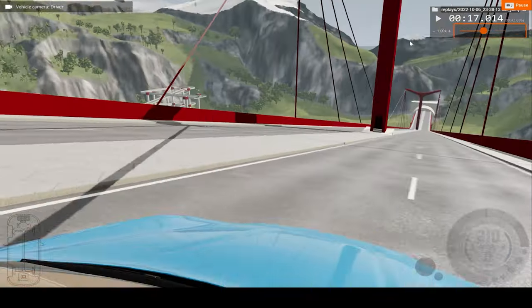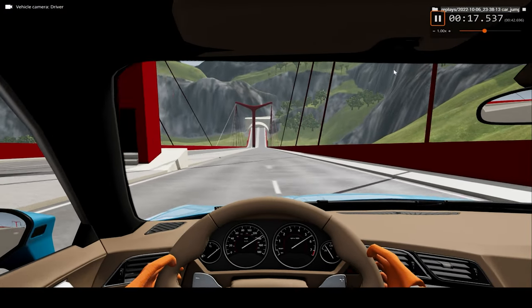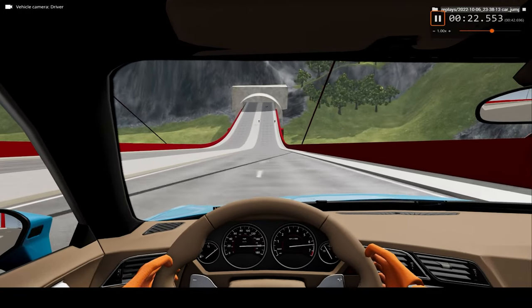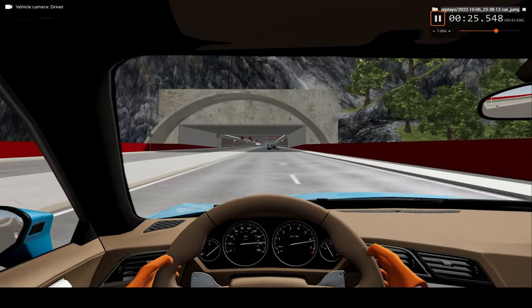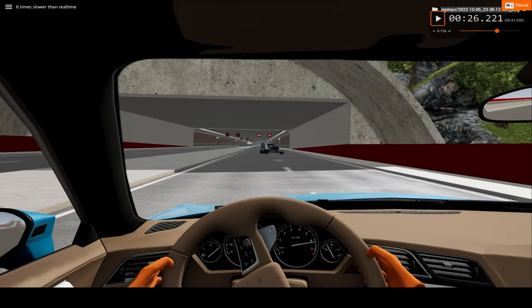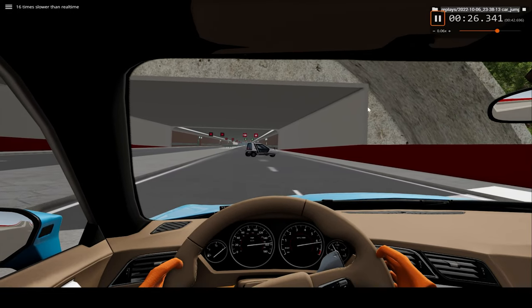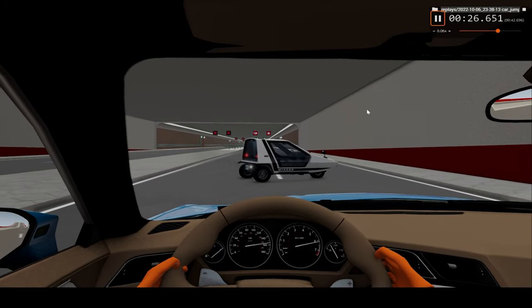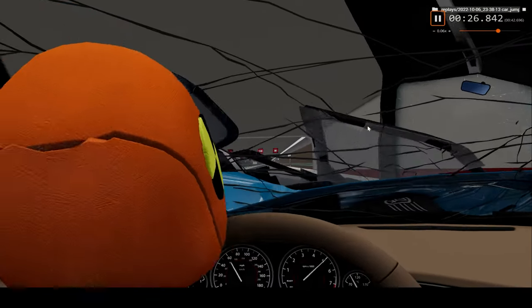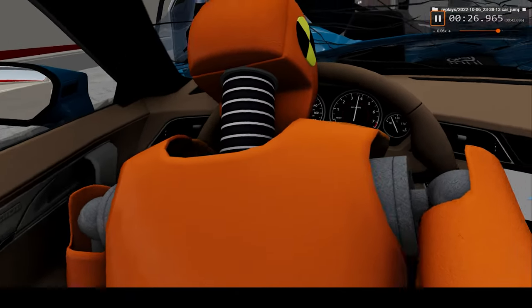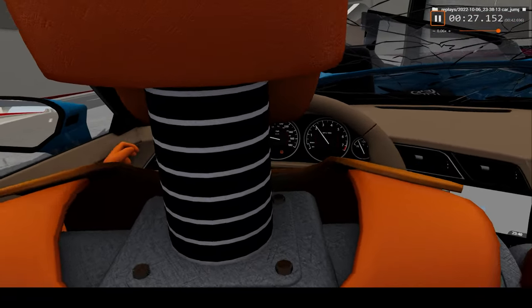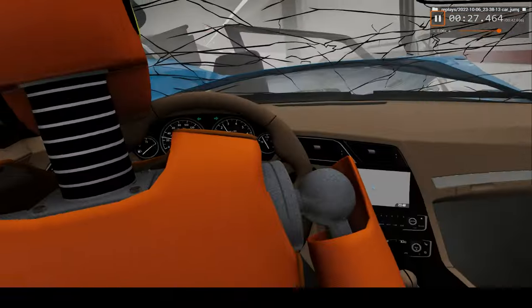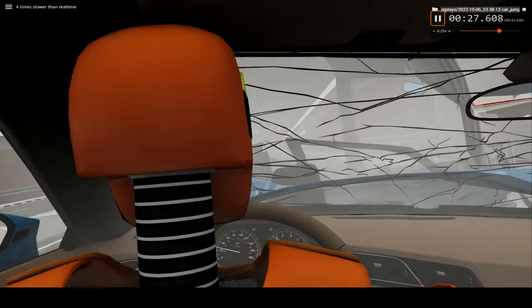Now let's watch it from the driver's perspective, in slow motion. We watch everything at 16 times regular speed. You can see our dummy over here, and here we make impact — the dummy hits his head on the steering wheel. But any passengers should be fine. So yeah, that's the car crash.